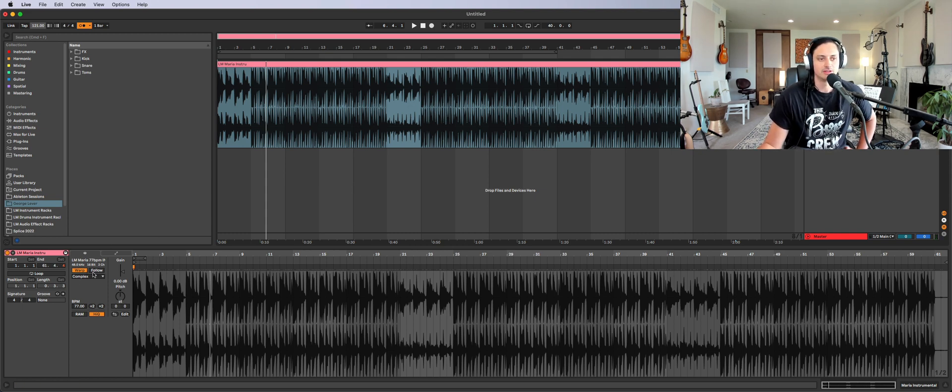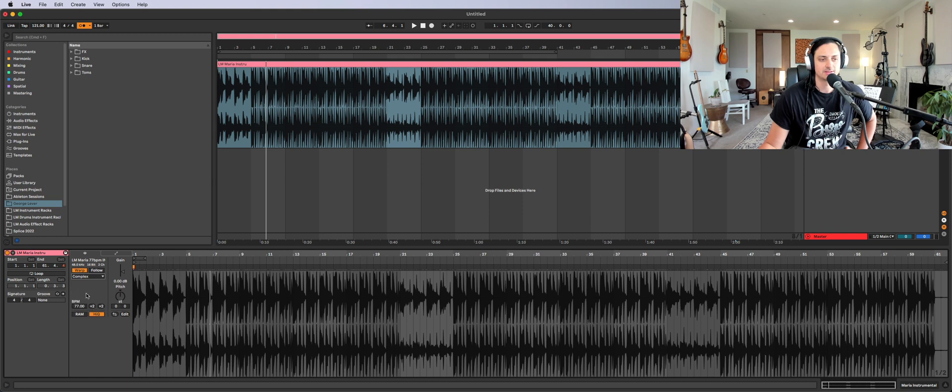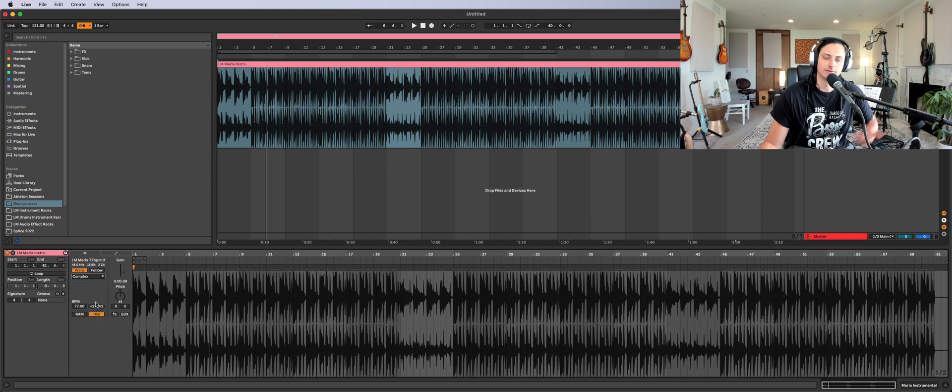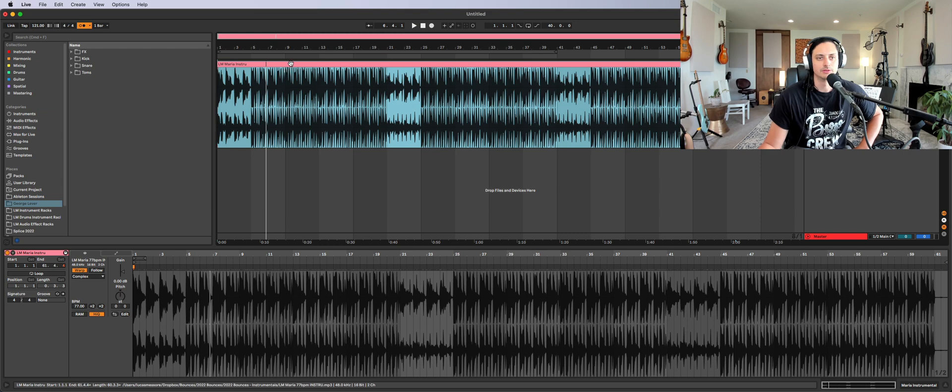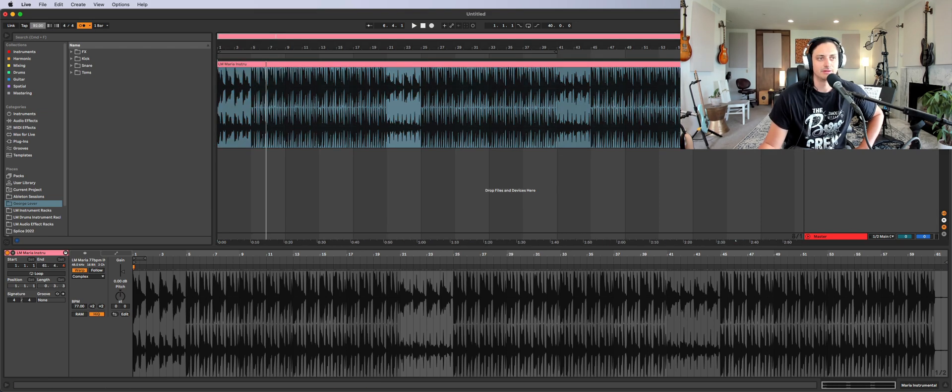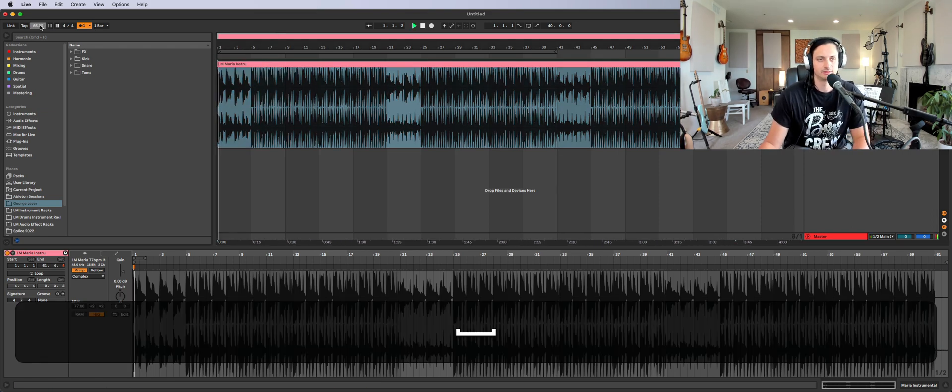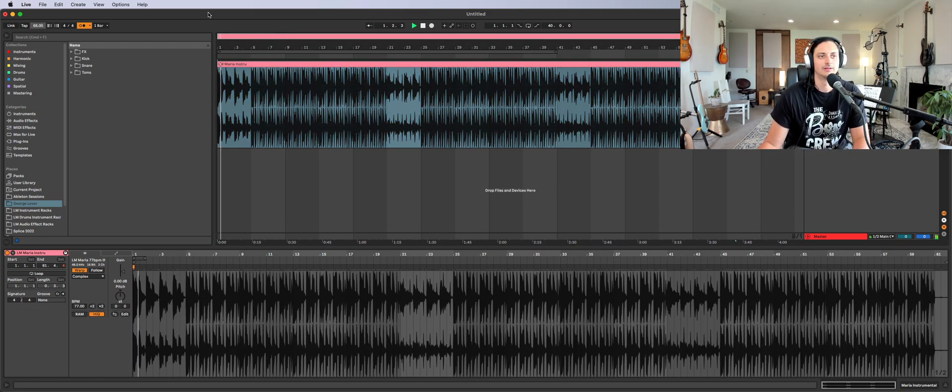All we had to do was just turn it on. I have it on Complex because I like Complex or Complex Pro for most things. But for a whole instrumental, that's that. So now you can change the speed however you want.